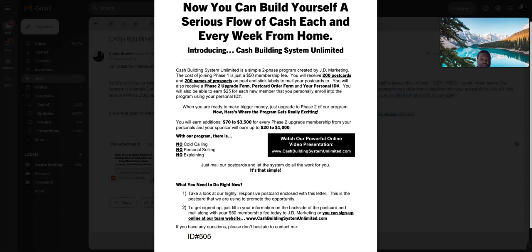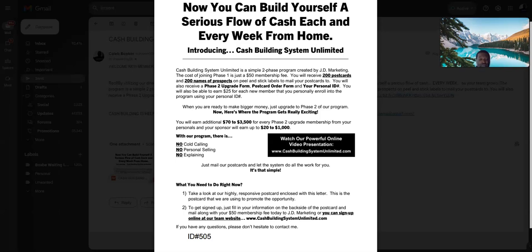First is just a $50 membership fee. That's all you need to do to get 200 postcards and 200 peel-and-stick label prospects in your mailbox, your kit. And you start mailing as soon as you get your kit in the mail, your packet in the mail. You start mailing out, that simple.